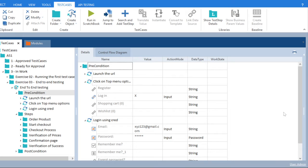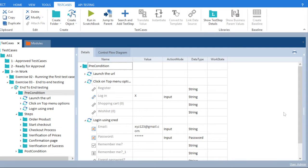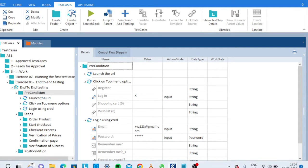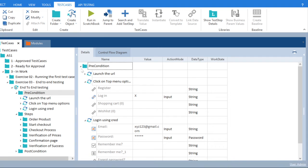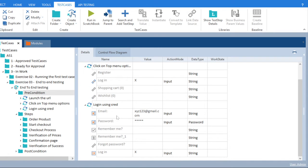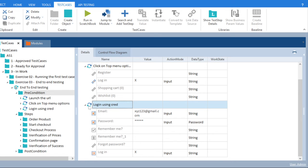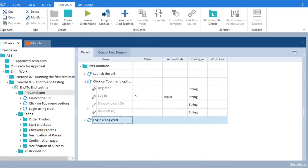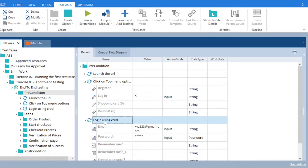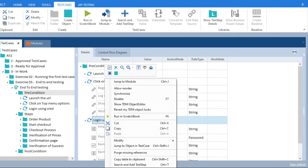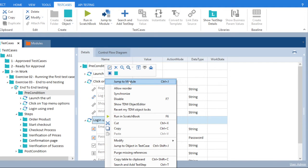We will see the error message coming on the scratchbook execution and simultaneously we will try to resolve the issue. That's how we will close this particular lecture. First, we will create a test step. This test step is already mapped with the module. We will right click and go to jump to module.